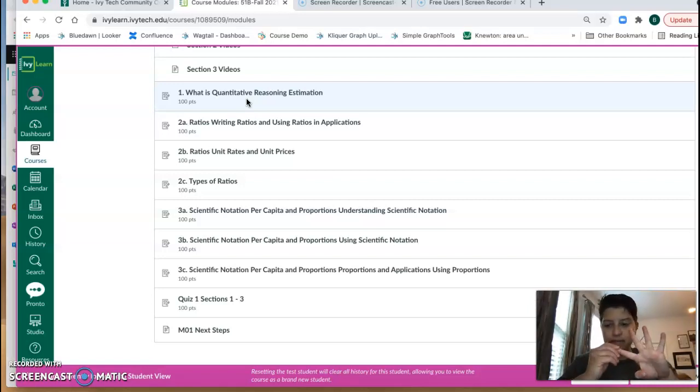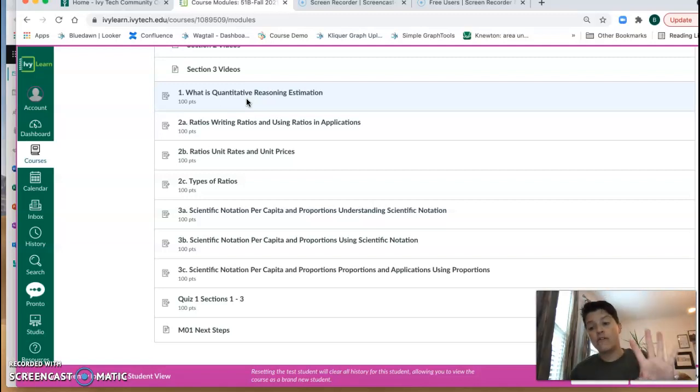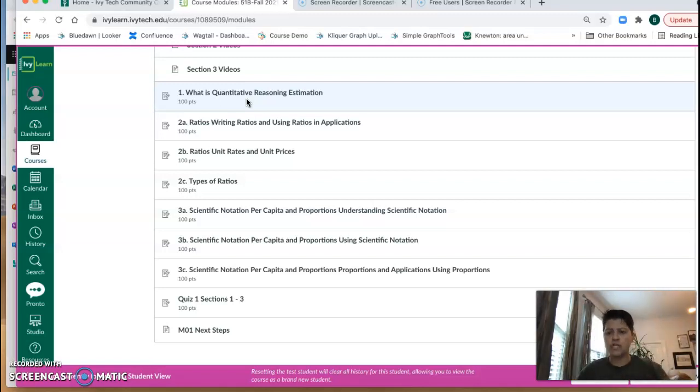Now with Alta we have four things: we have adaptive assignments, static assignments, quizzes, and exams. I'm going to talk about all four of those.